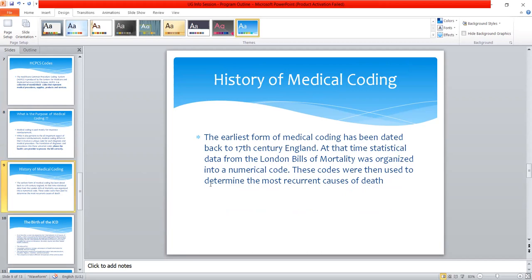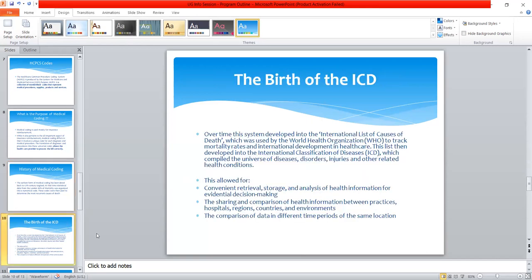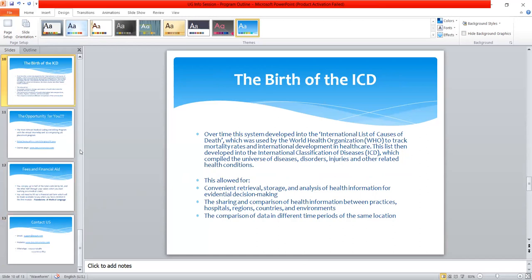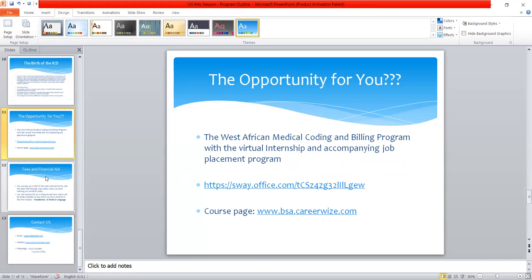Today the World Health Organization superintends the use of these codes. There are 117 countries around the world that do medical coding. Thanks to digital technology and cloud-based technology, the function of medical coding in healthcare facilities can be done remotely — from the comfort of your home anywhere in the world. Once you have a laptop or desktop computer with internet connection, you can do the coding.